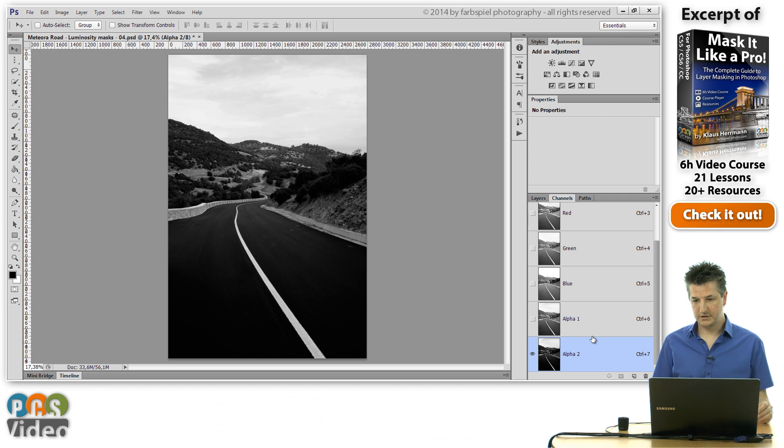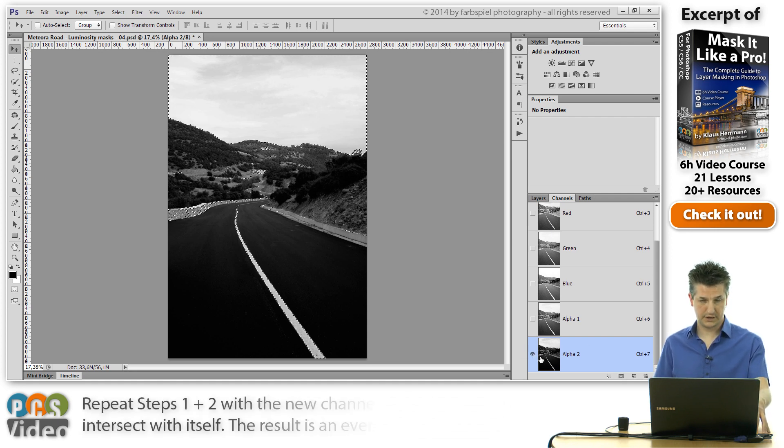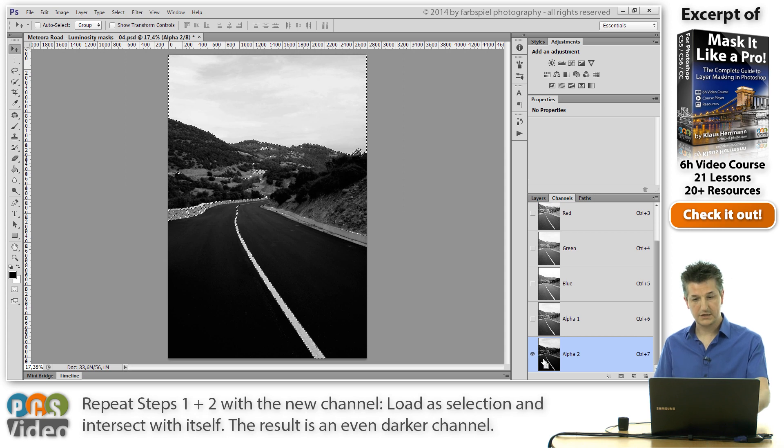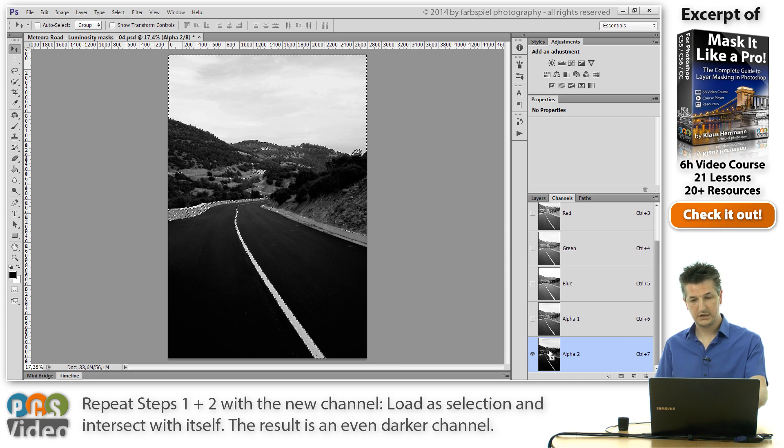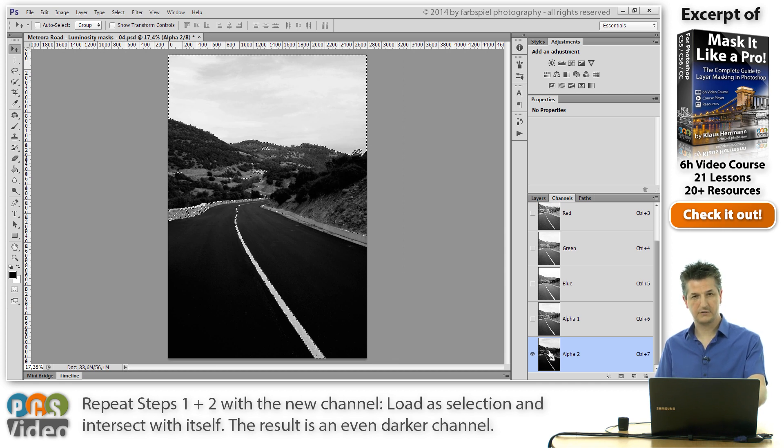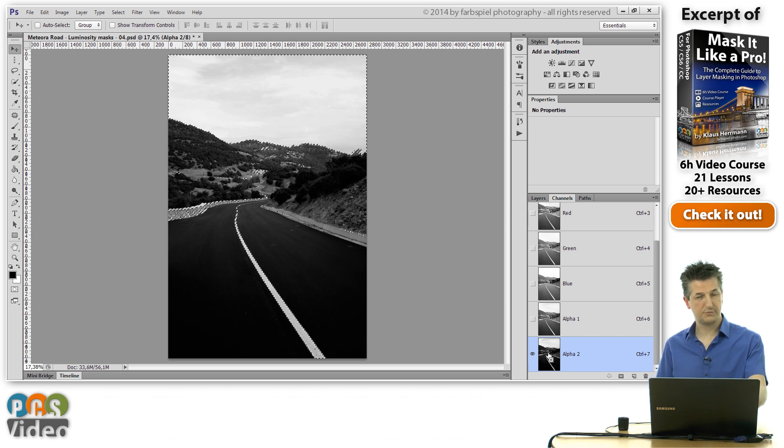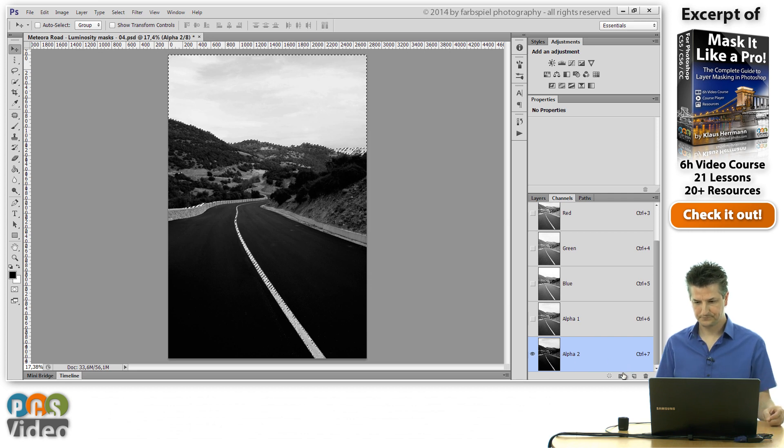The next step here is to create a selection from this second channel that we've created, from the darker one, and intersect it with itself again. So if I hold down SHIFT, CTRL and ALT, you see this little X sign in the cursor. And that means when you click on the channel, the selection will be intersected with the current one. So I'm doing this again.